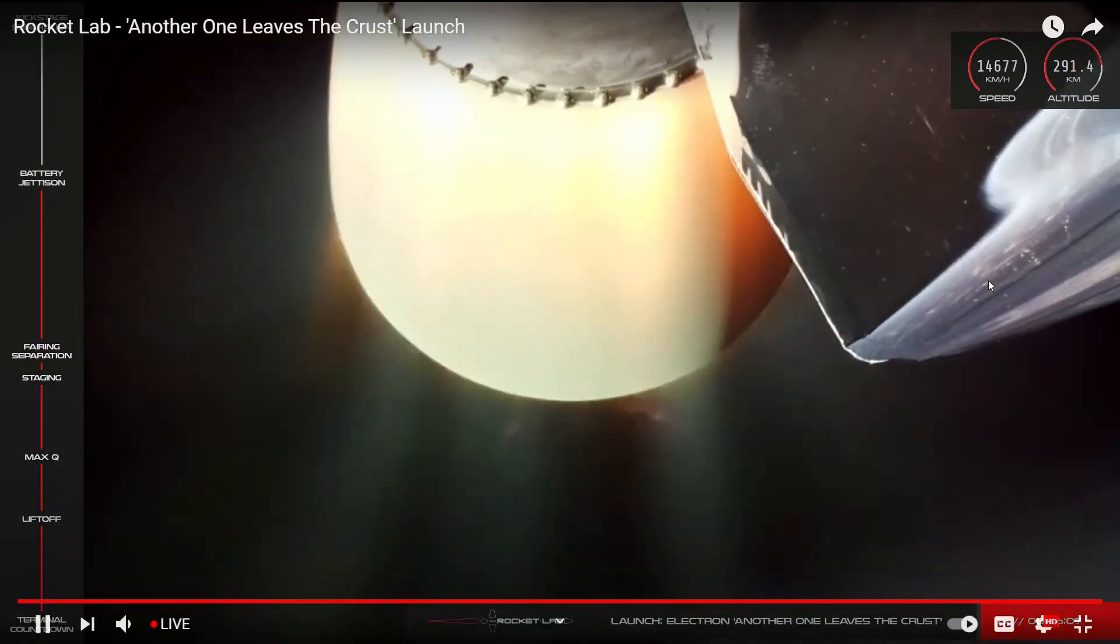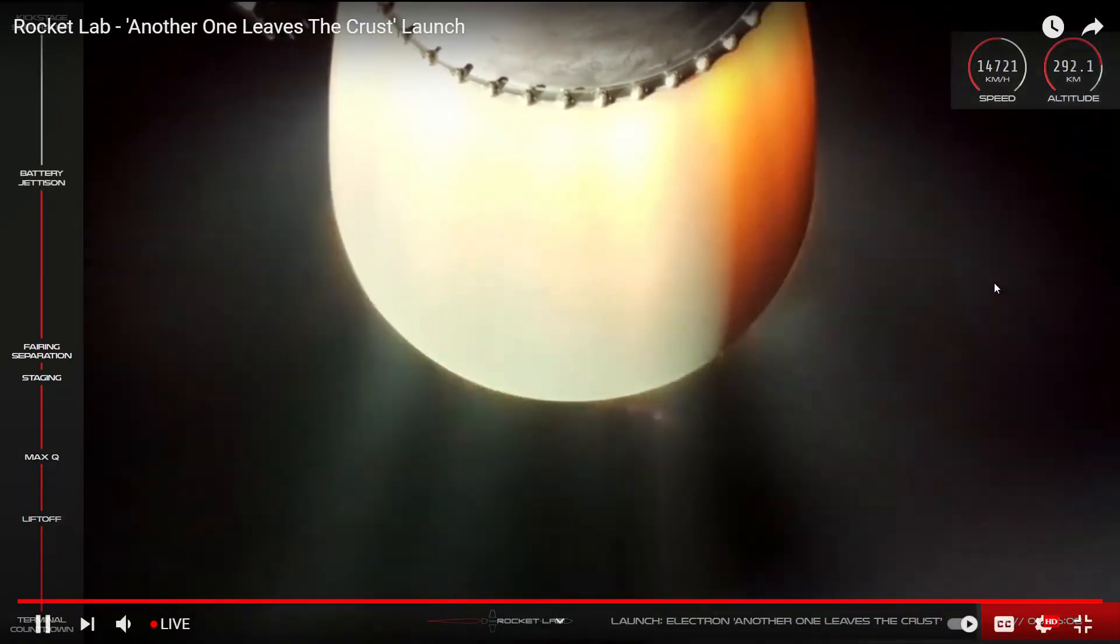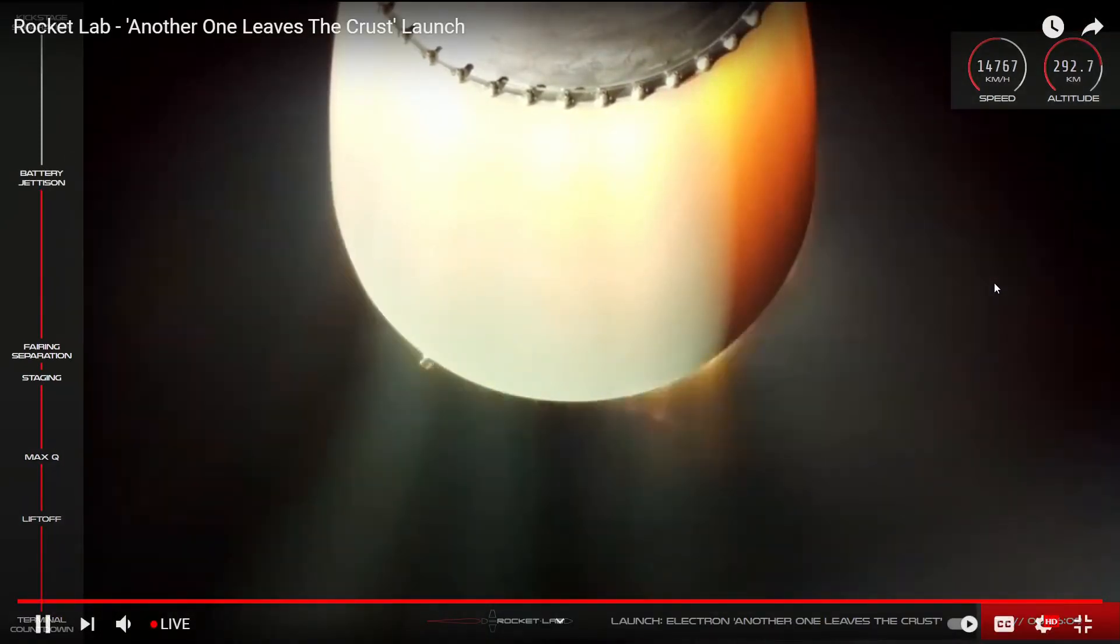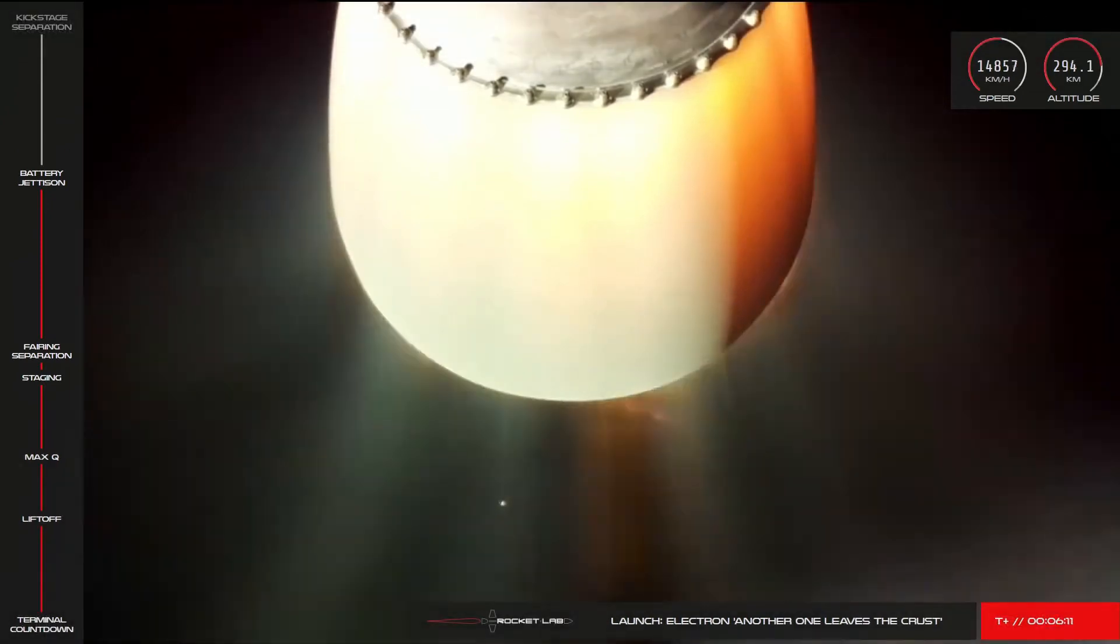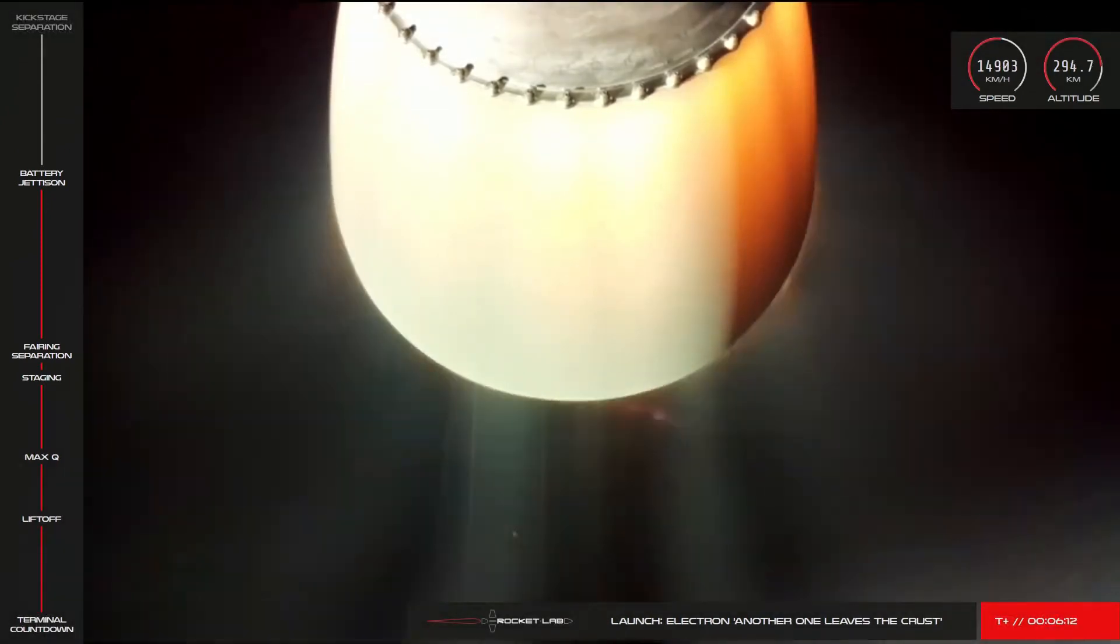It will be very obvious what happens. There we go, battery hot-swap. Battery jettison confirmed. Hot-swap successful.